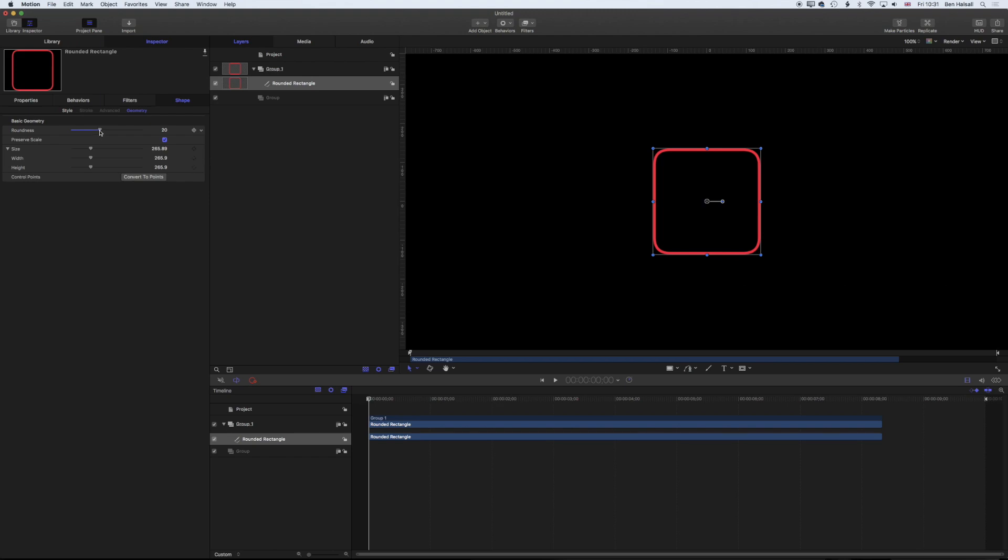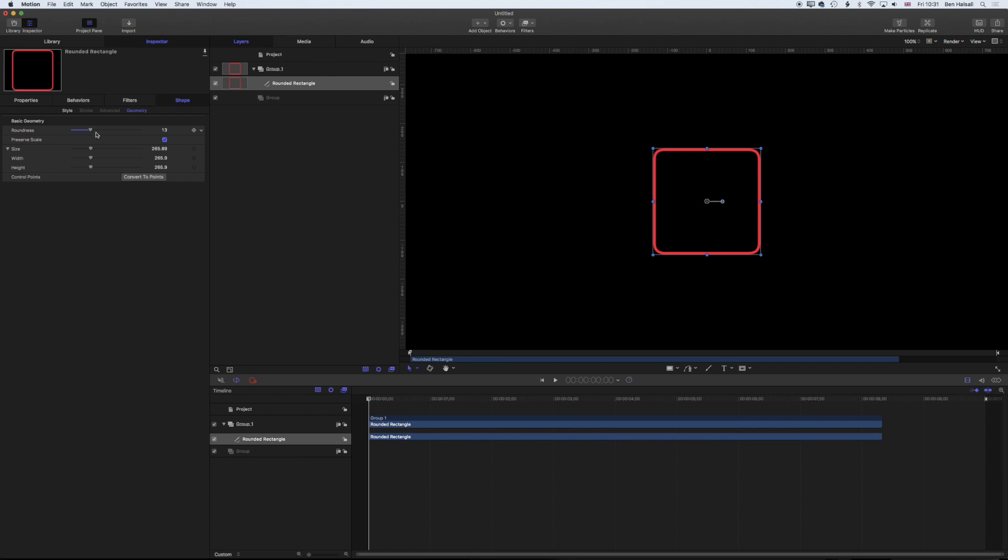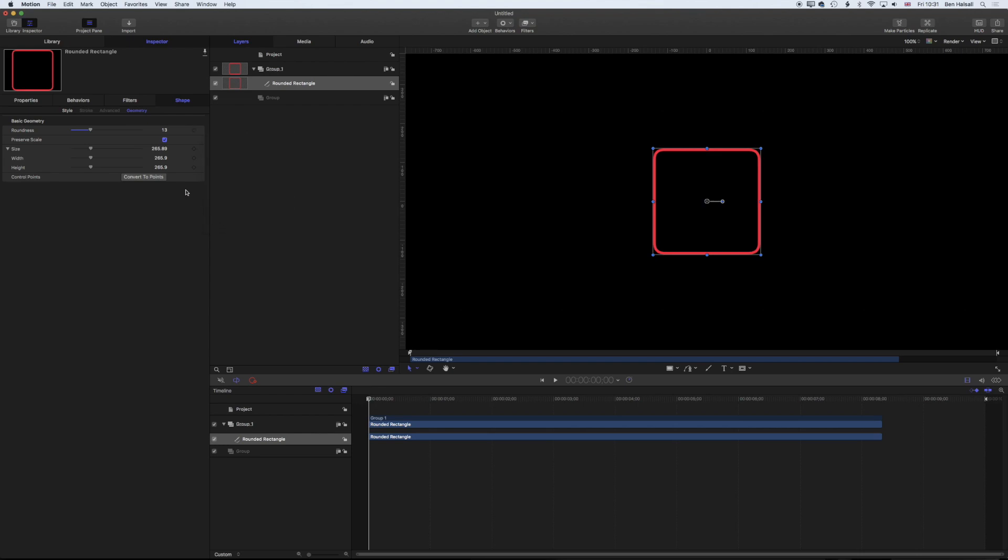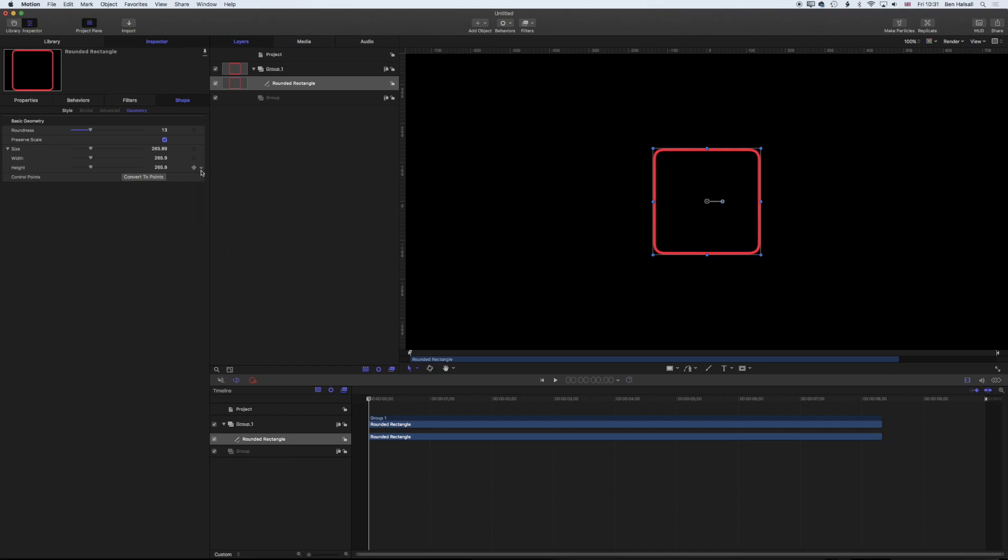We can also publish the roundness, which means in Final Cut Pro we can have either a rounded rectangle or a square-edged rectangle depending on what we want. We're going to publish some of these elements. Come to the right-hand side, drop down this menu and go to publish for the roundness. Then for the size, we're going to publish the width and height separately.